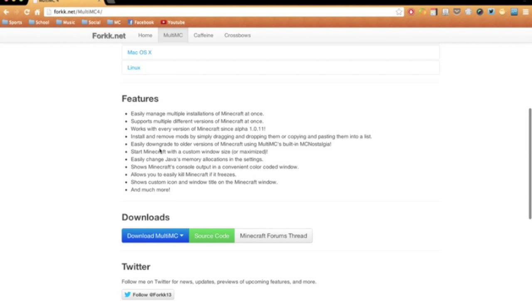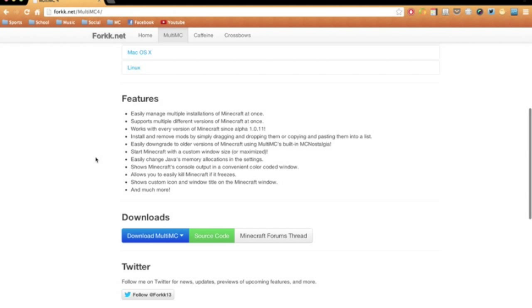Now, this program includes a lot of really cool features. The main one being that you can have multiple installations of Minecraft, which means more than one .minecraft folder, and each of these is completely customizable in a whole bunch of different ways.